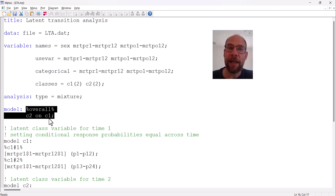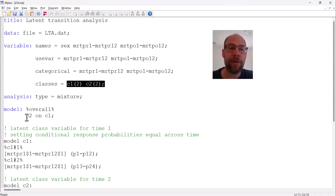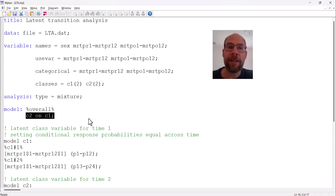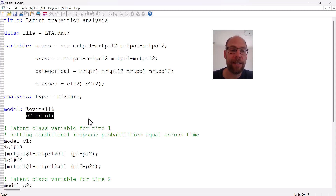If you had more than two time points, you would add another class variable under classes and include another on statement in the overall section — for example, C3 on C2 — to also estimate the transitions between time two and time three.